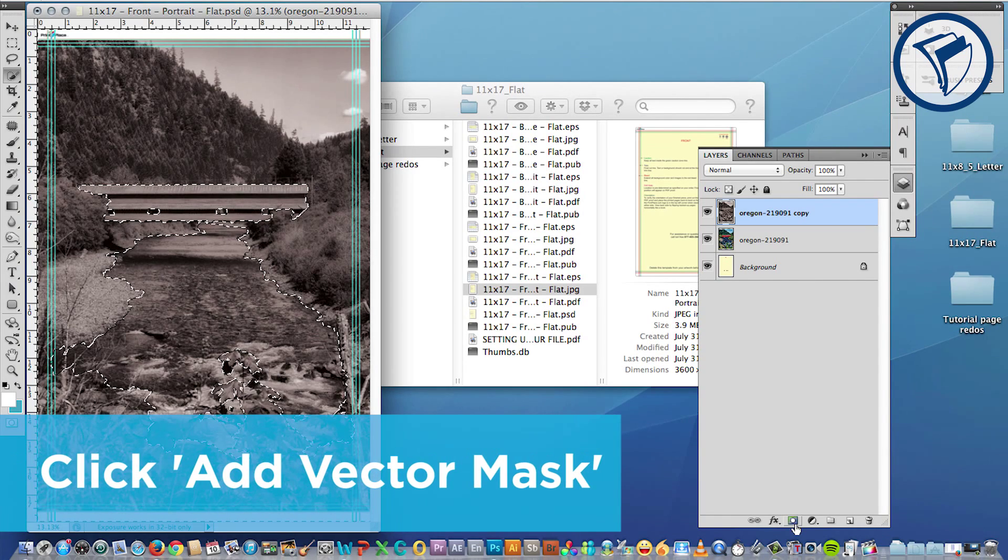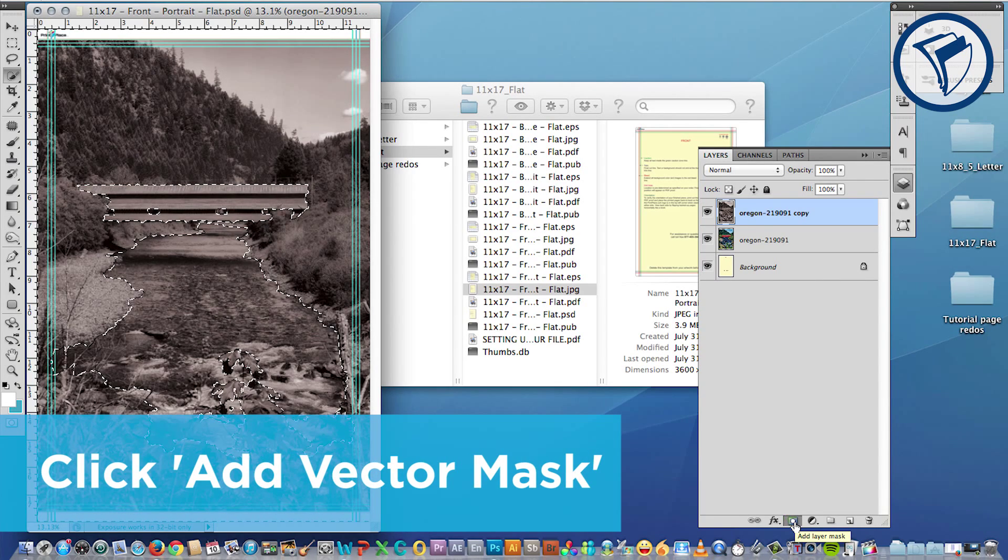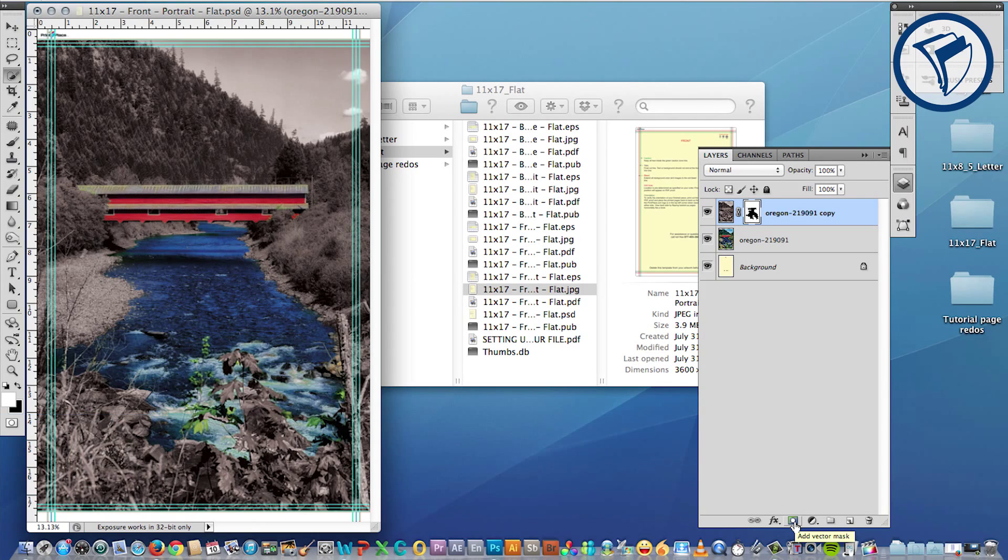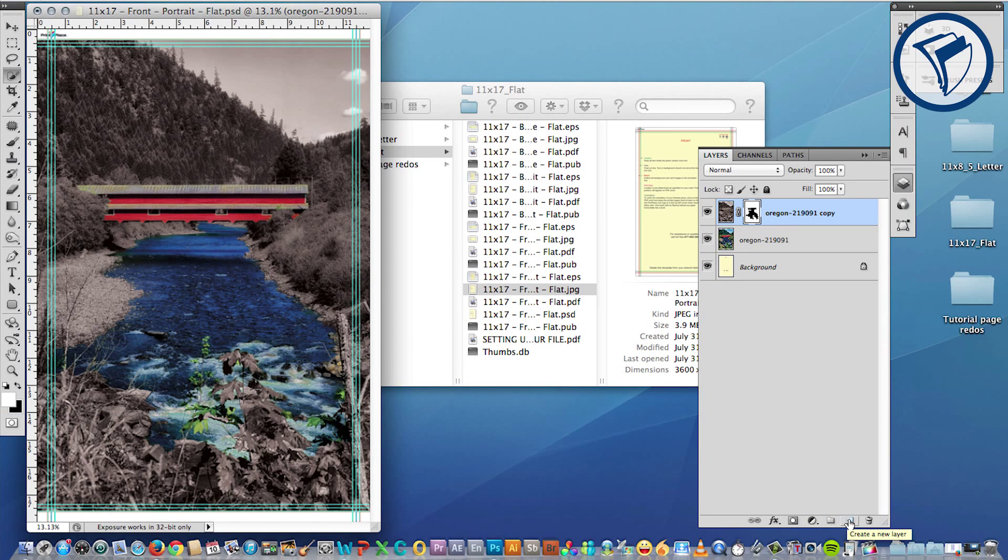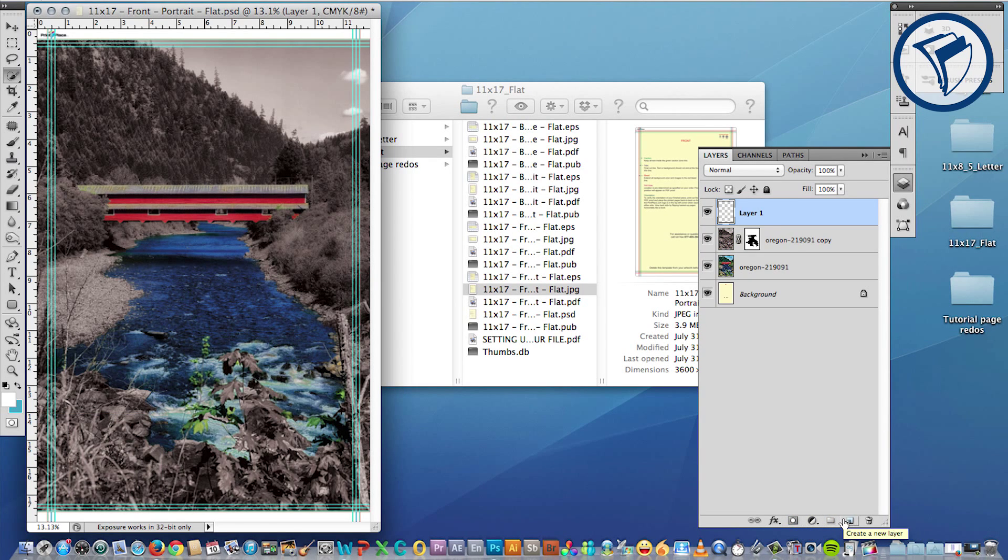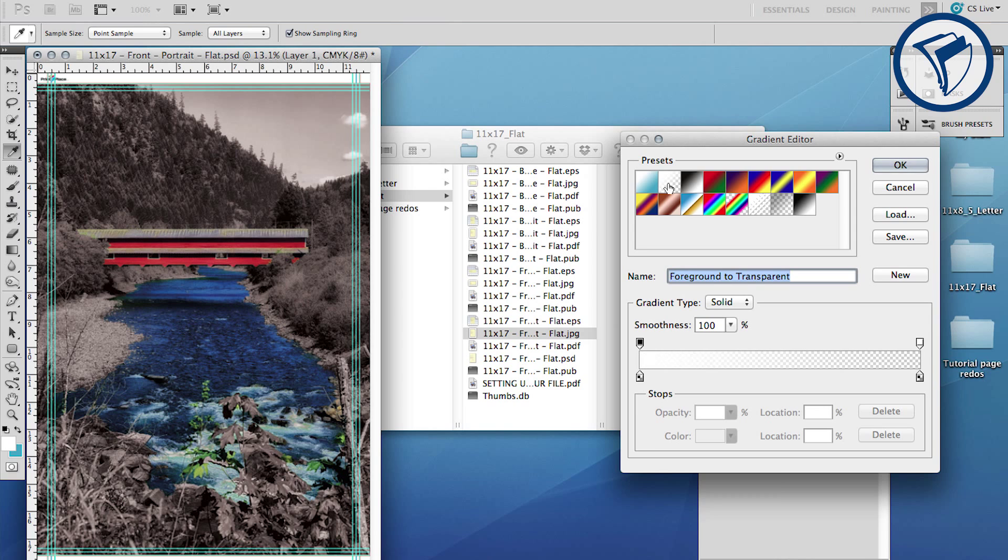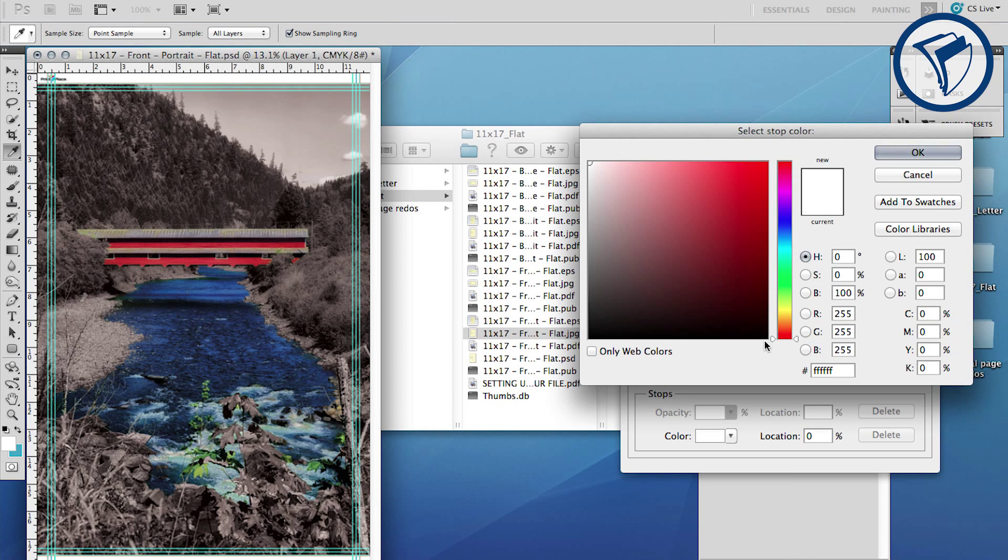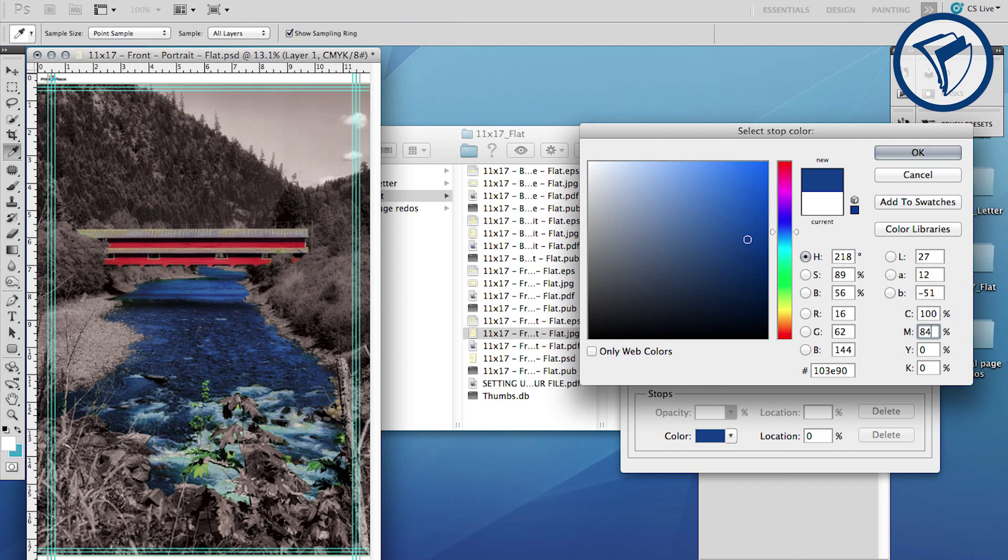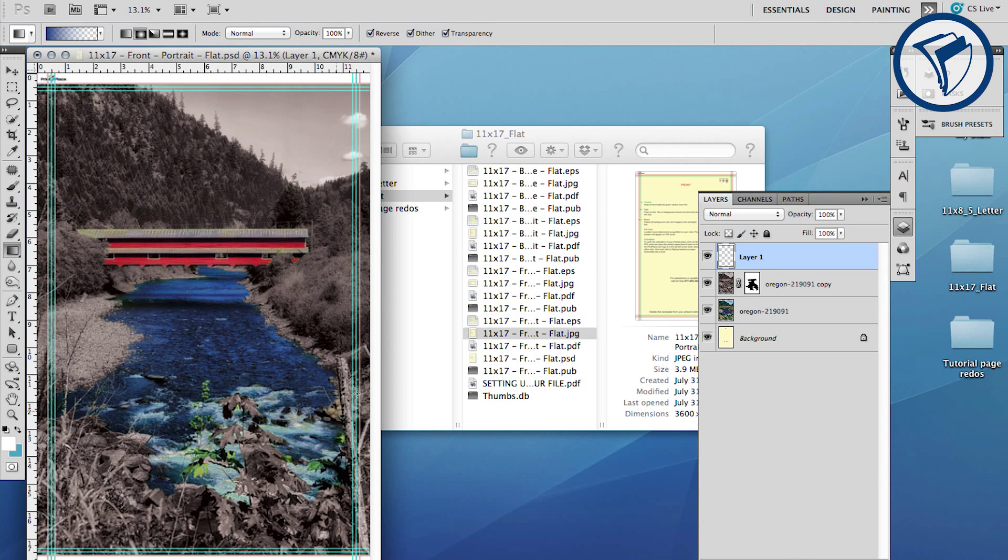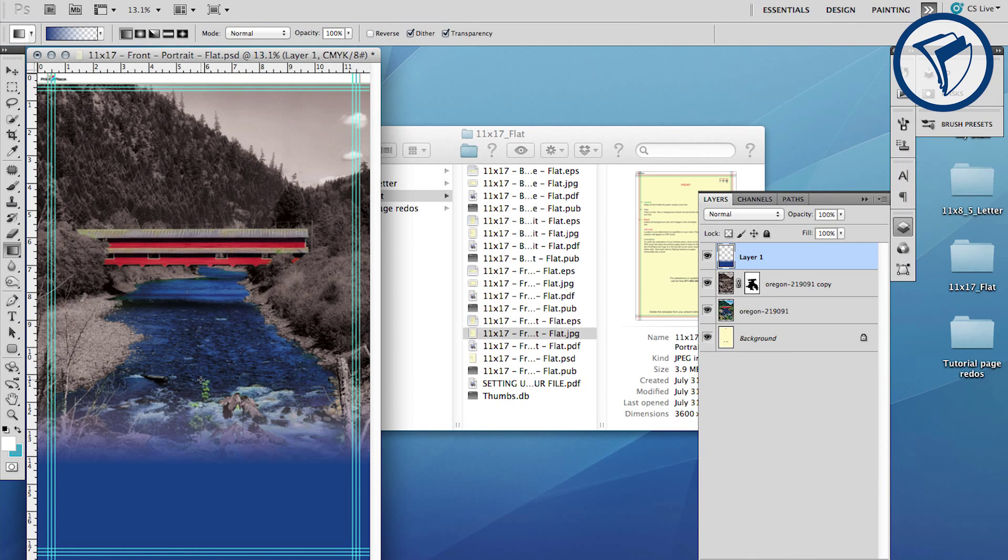The mask reveals the color layer beneath. Before we start on the text, create a new layer. Now choose your gradient tool and select this preset, then change the color to a blue that matches your poster. Back on the layer, click and drag the gradient tool along the bottom portion of the poster. This creates a solid area for the text to sit on top of.